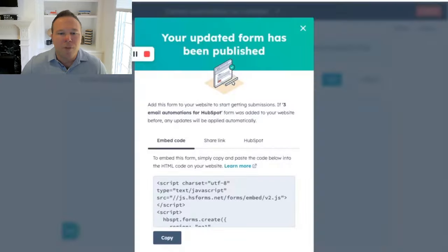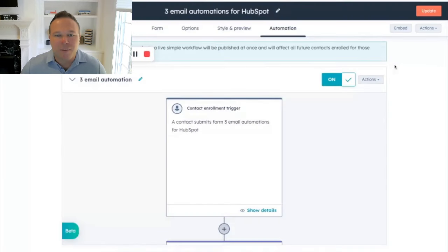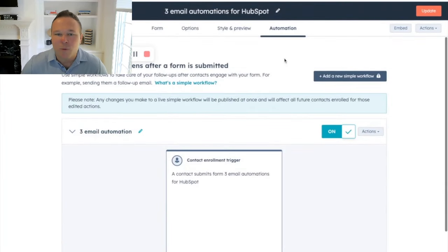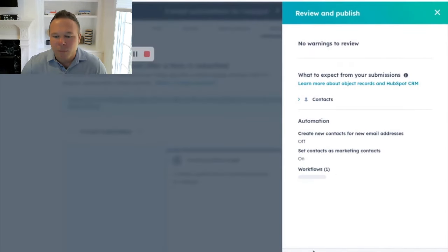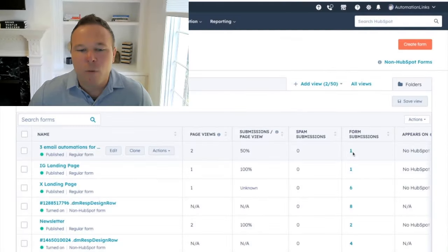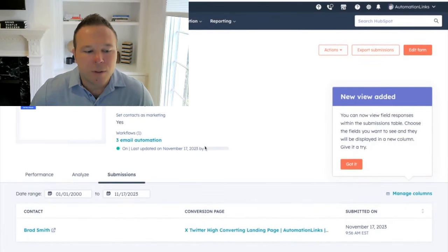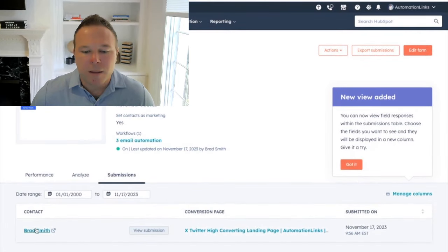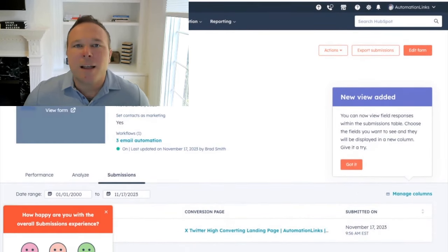Really cool. I have notifications going off on my phone everywhere that somebody filled that out. So that's really cool. And let's get out of here. Cool. I'm looking forward to seeing your guys' forms and emails. So here we go. We can see that one person filled that form out already. You can see it was me, Brad Smith, right there.